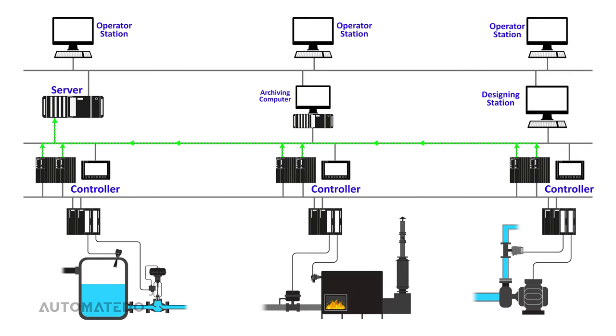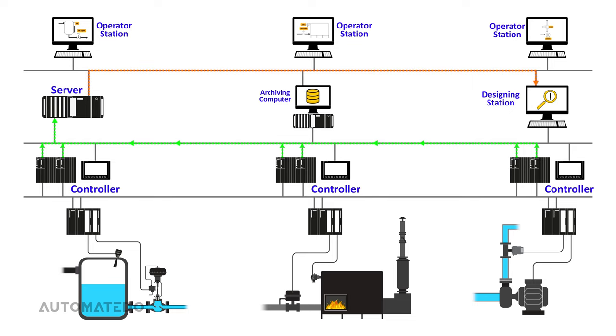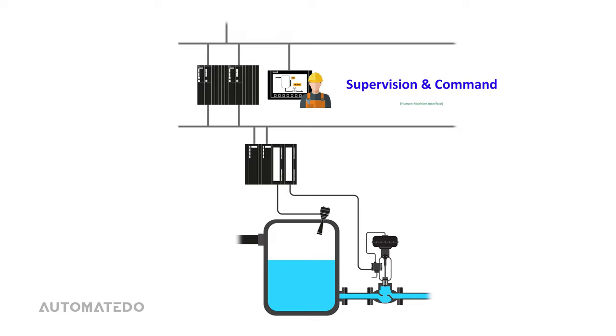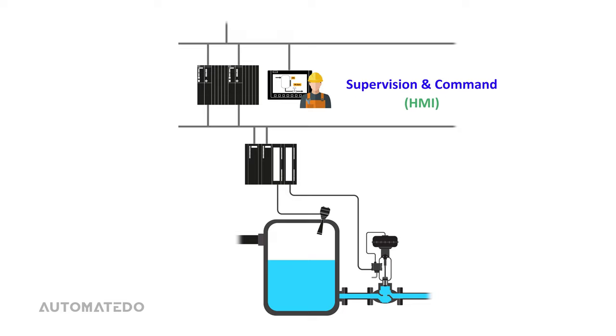At last, the controllers will transfer data to the server, which provide images for operator stations, store data in archiving computers, and assist with programming and debugging in the designing station. What about the supervision and command units? Each process area is controlled and supervised by operators through human-machine interfaces, or HMIs.